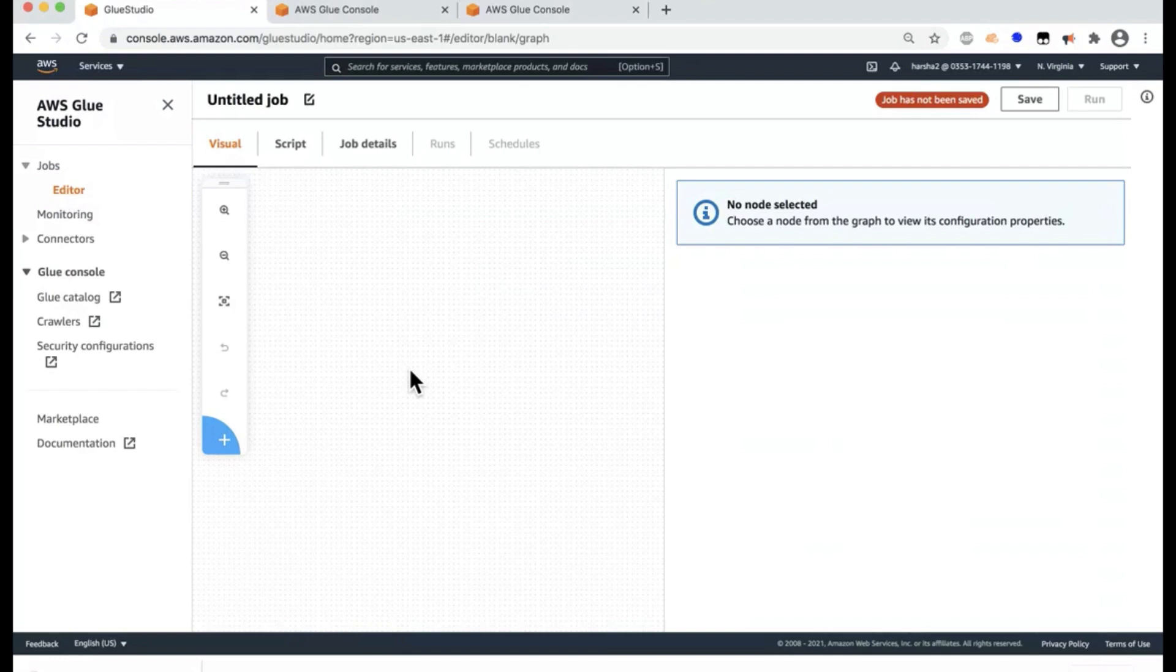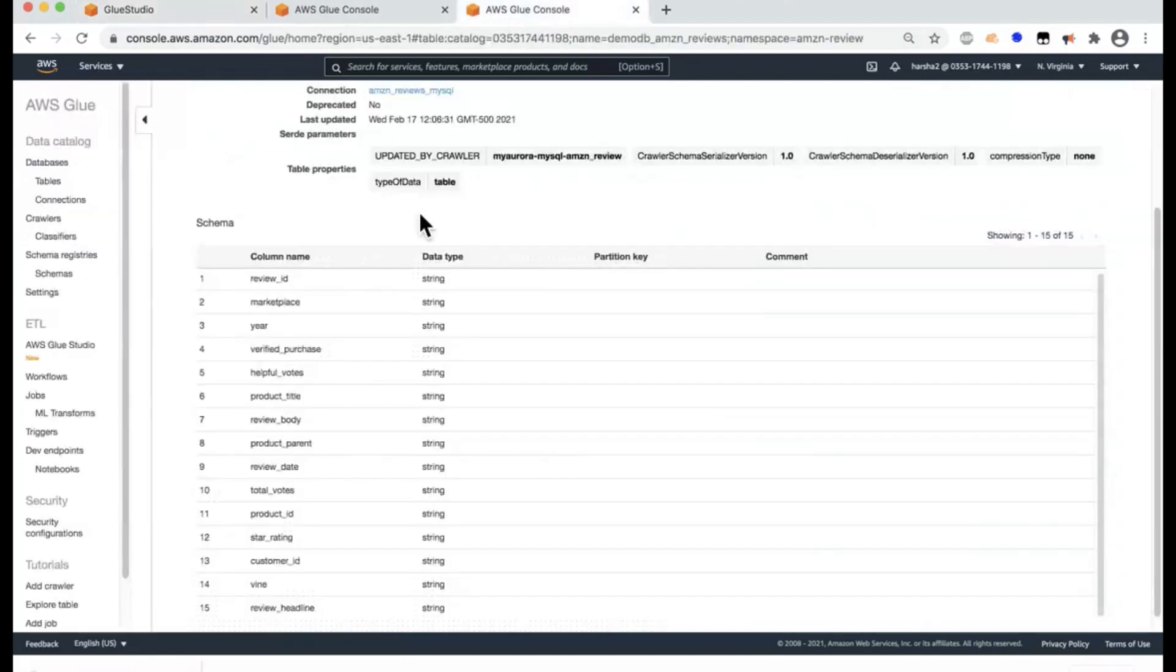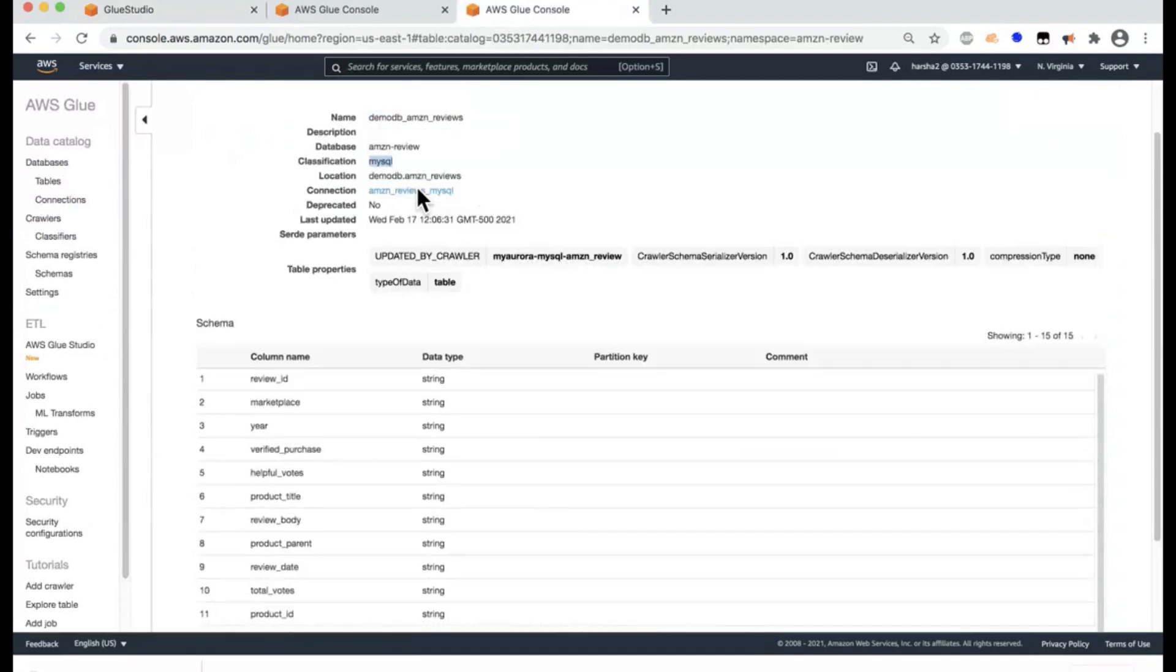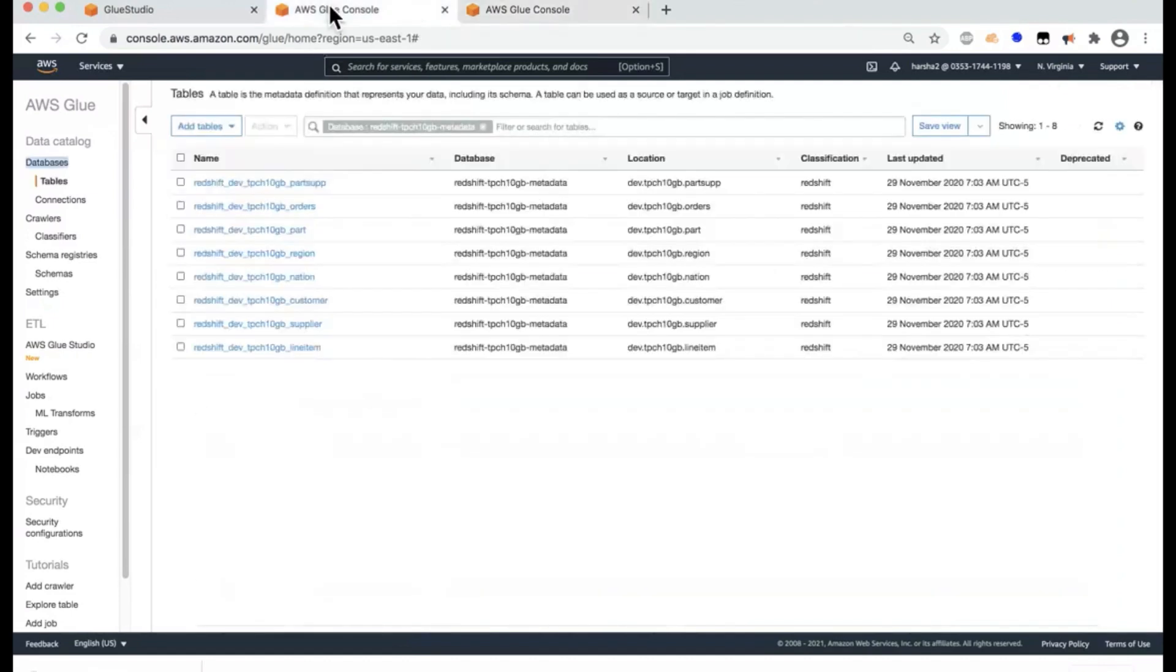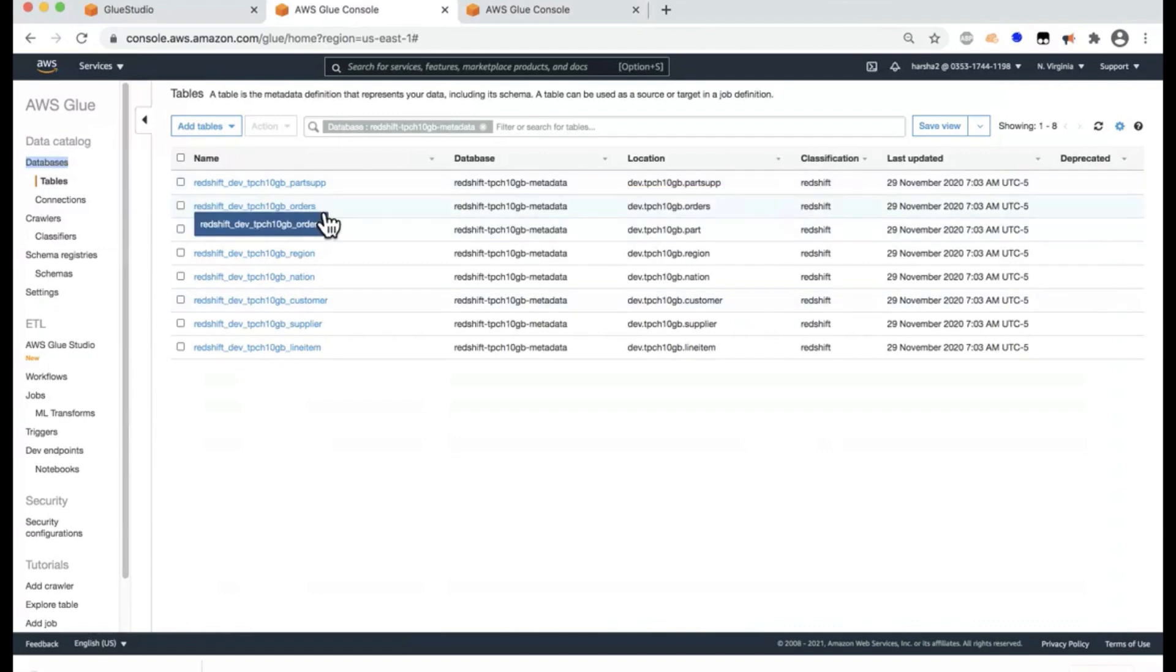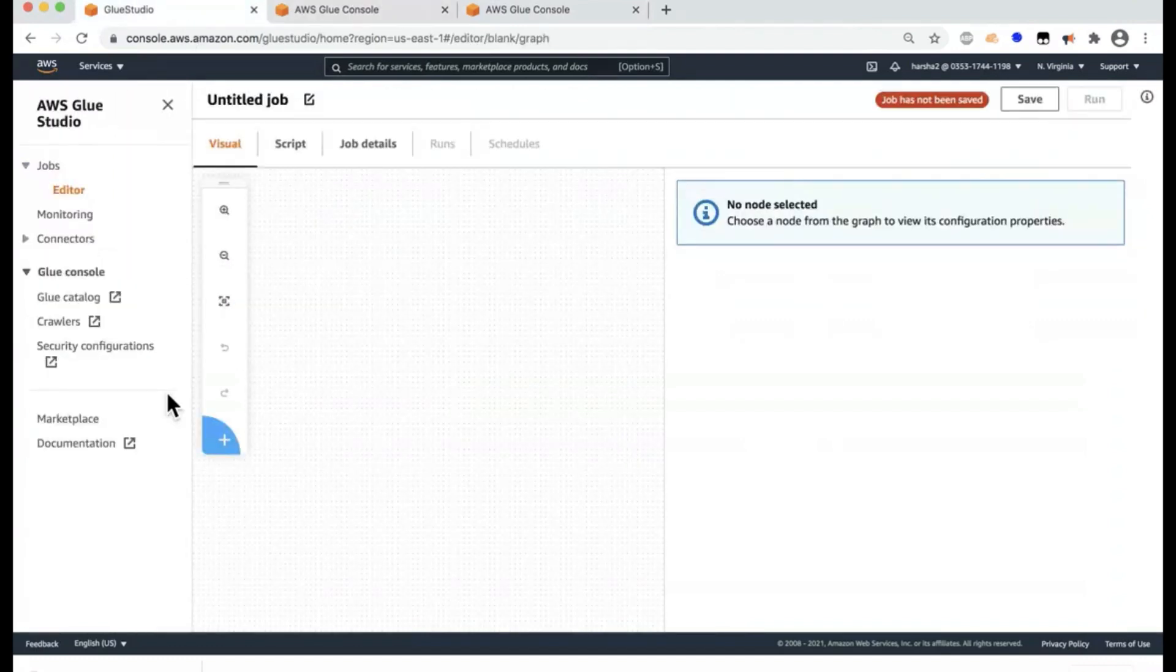So as a prerequisite to using Glue Studio, we have previously created a Glue catalog entry for the product review data set in MySQL and here you can see the classification coming as MySQL. This has been previously crawled by the Glue crawler and you can see the entries here and similarly we've done the same for the Redshift tables.